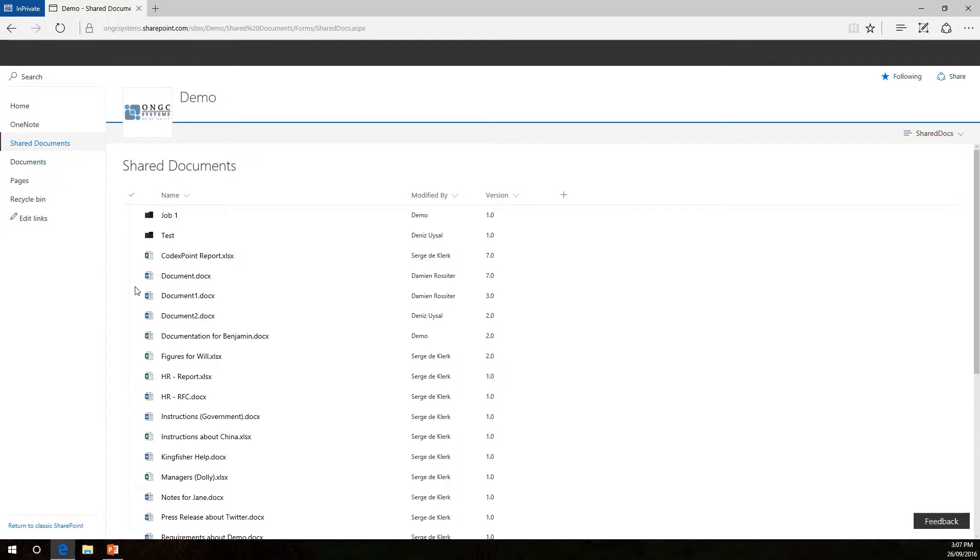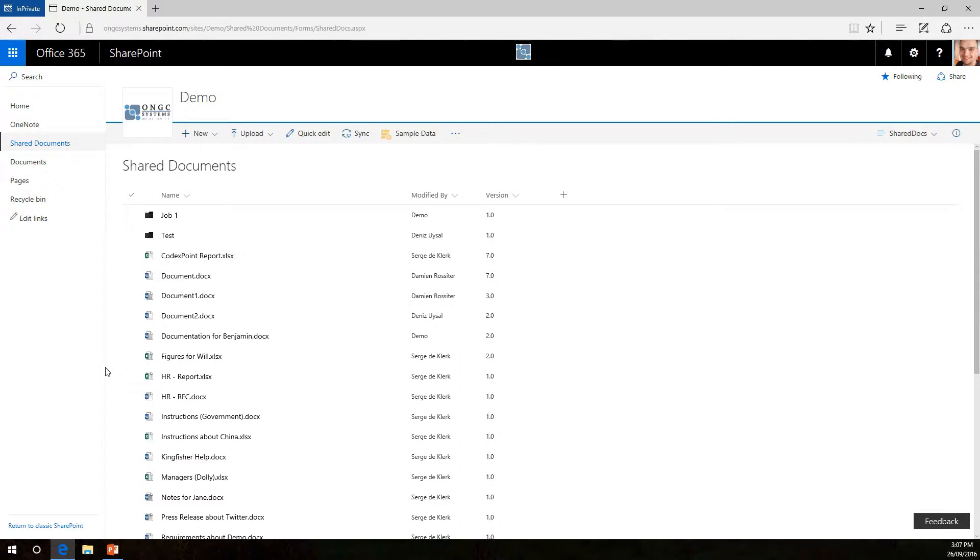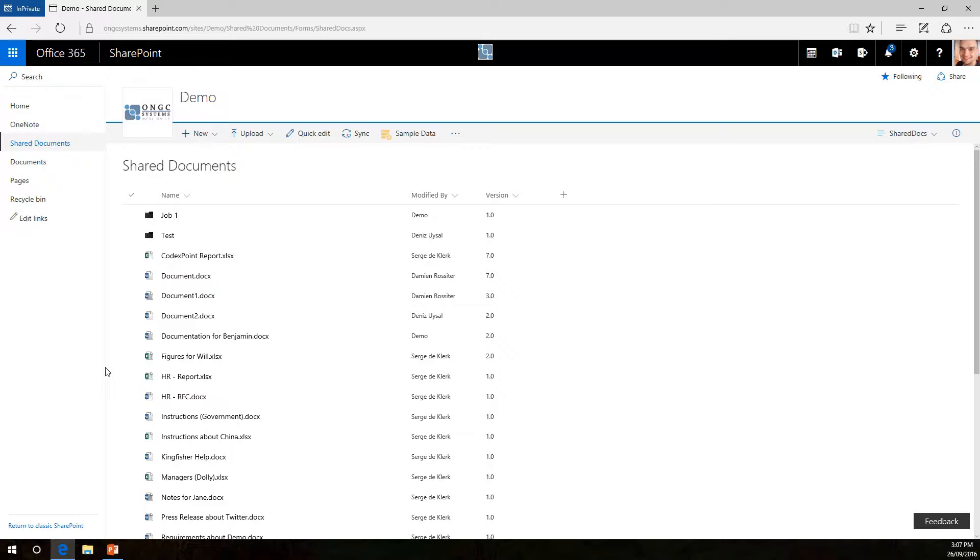Here we are, now as you can see this is the new look for a document library in SharePoint. Now sometimes you would like to add a column so you can easily identify documents or filter them out more easily.